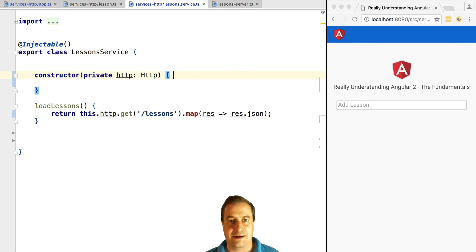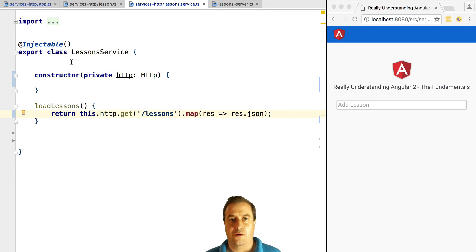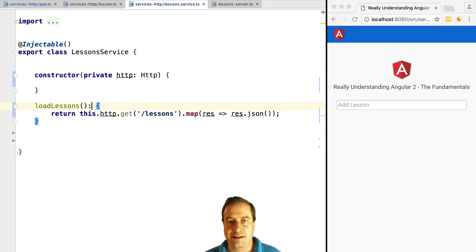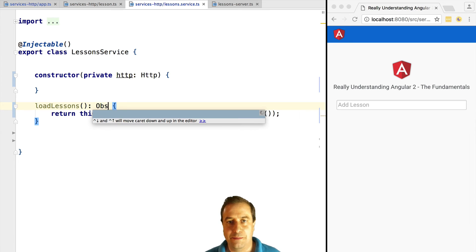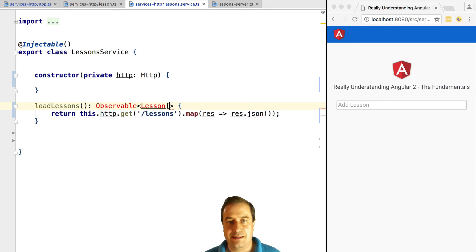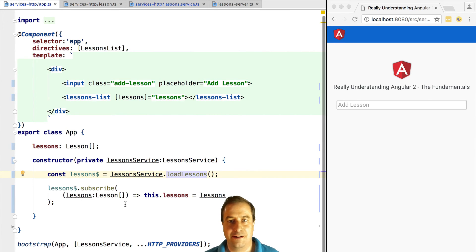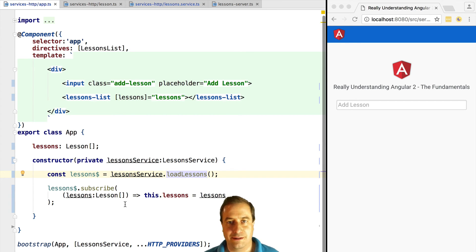While returning observables from the service layer, it's a good idea to add a type annotation to specify what is the type of the data returned. In this case, it's an observable of lessons array. Now that we have added the type annotation in the service layer, the application code no longer needs to use type annotations itself.